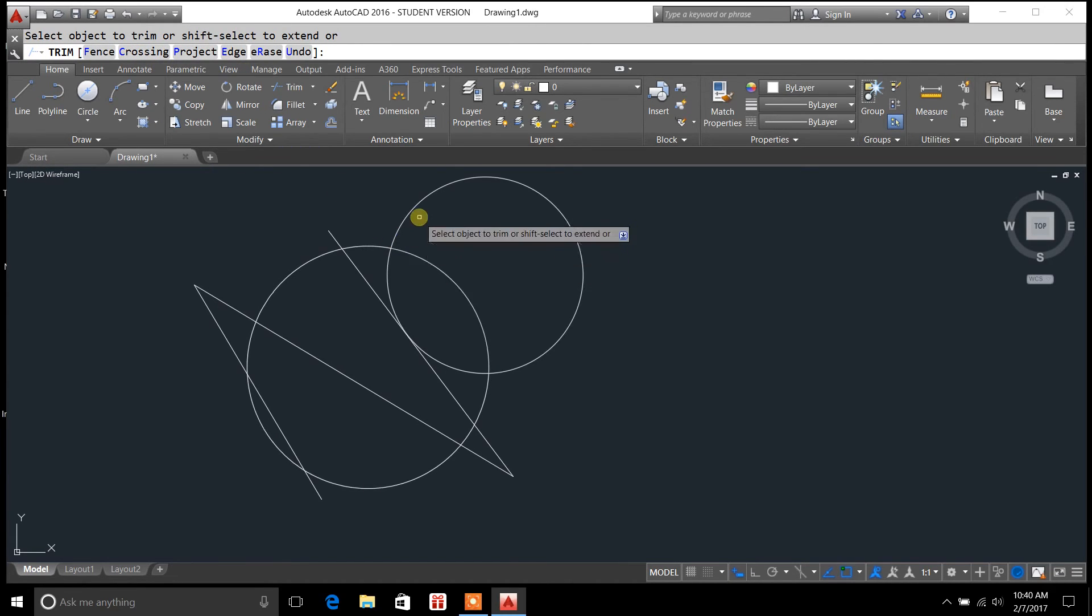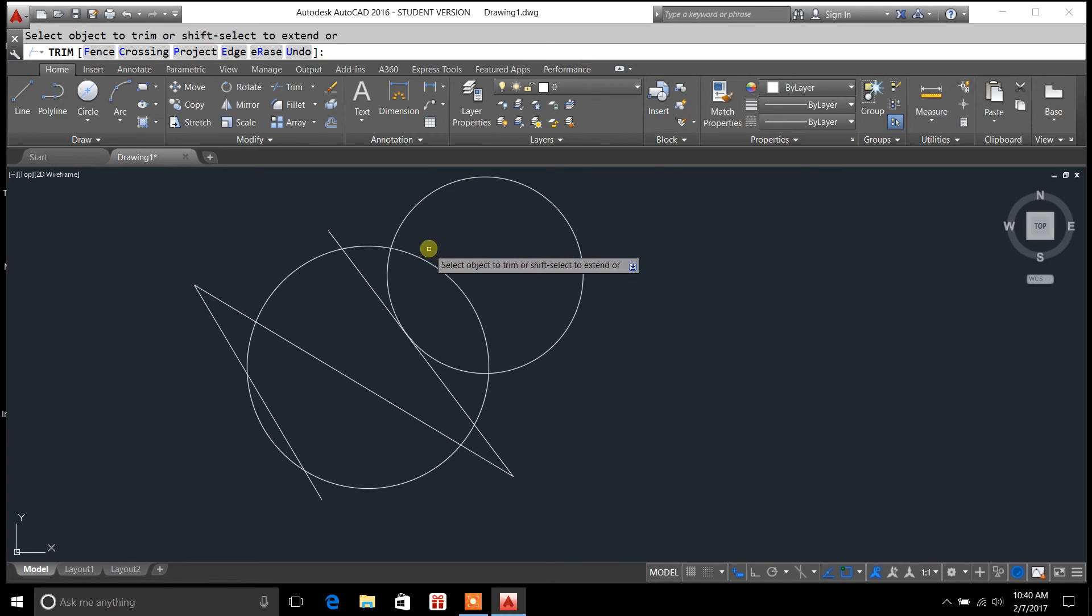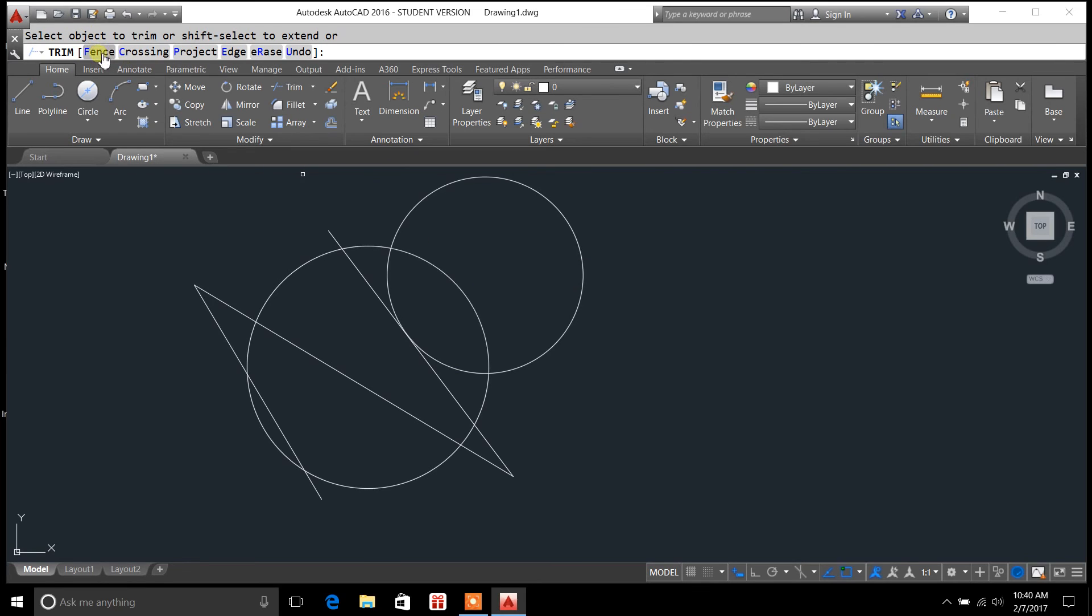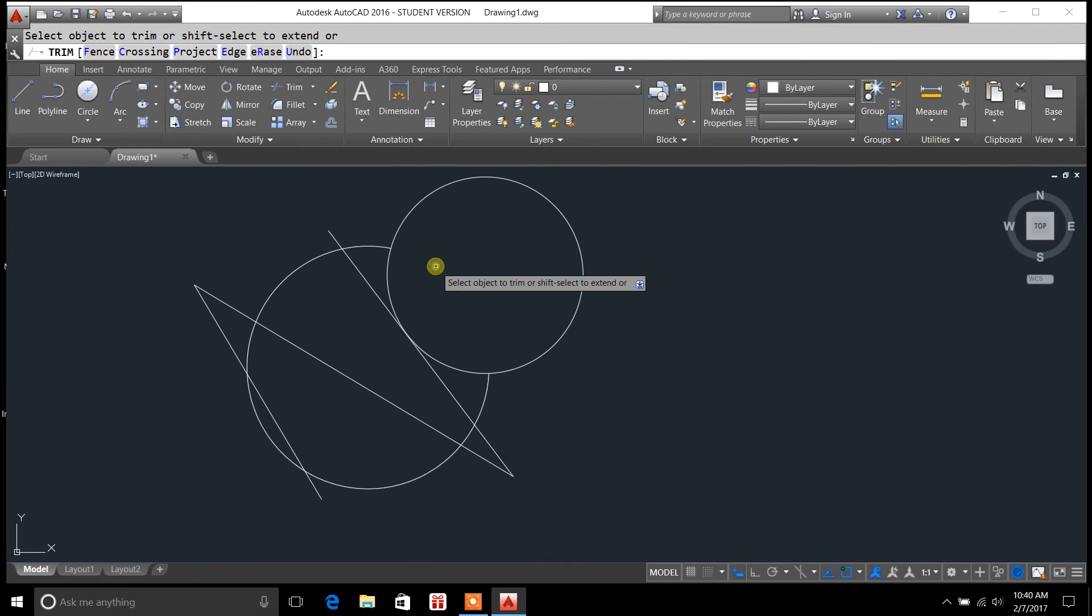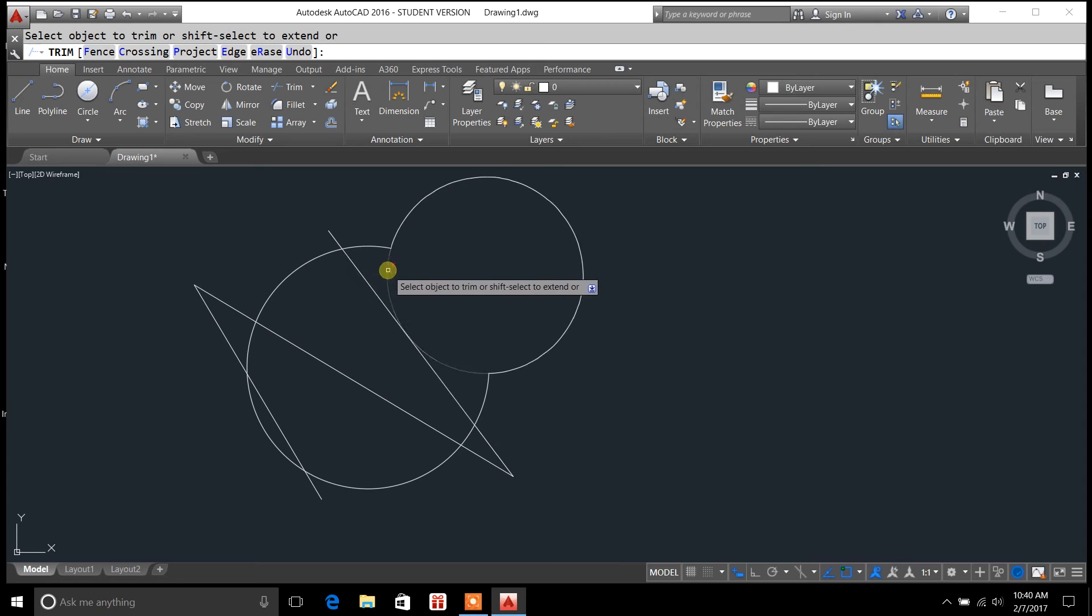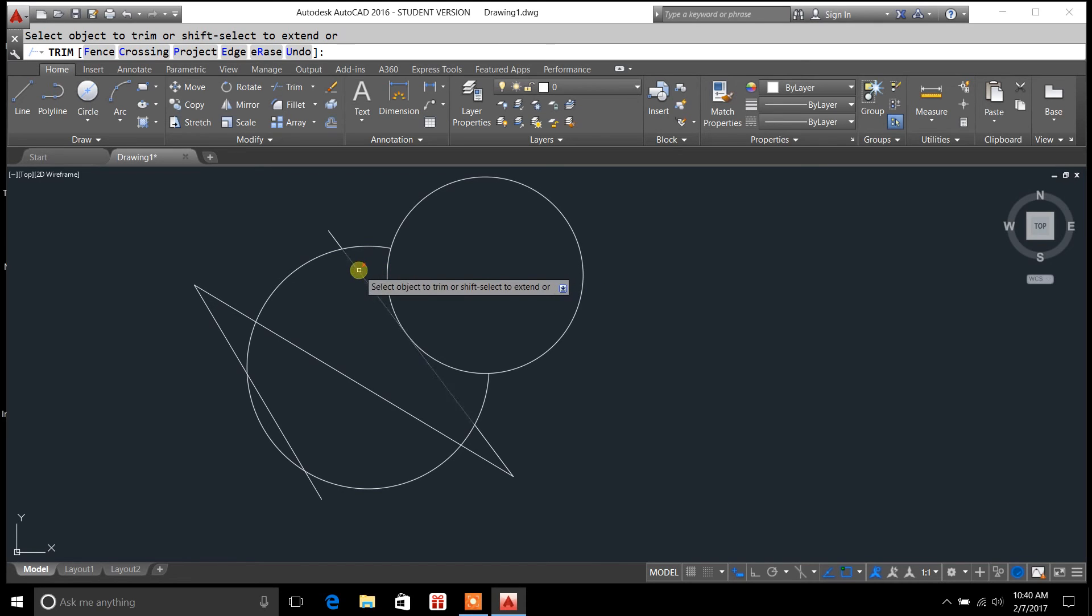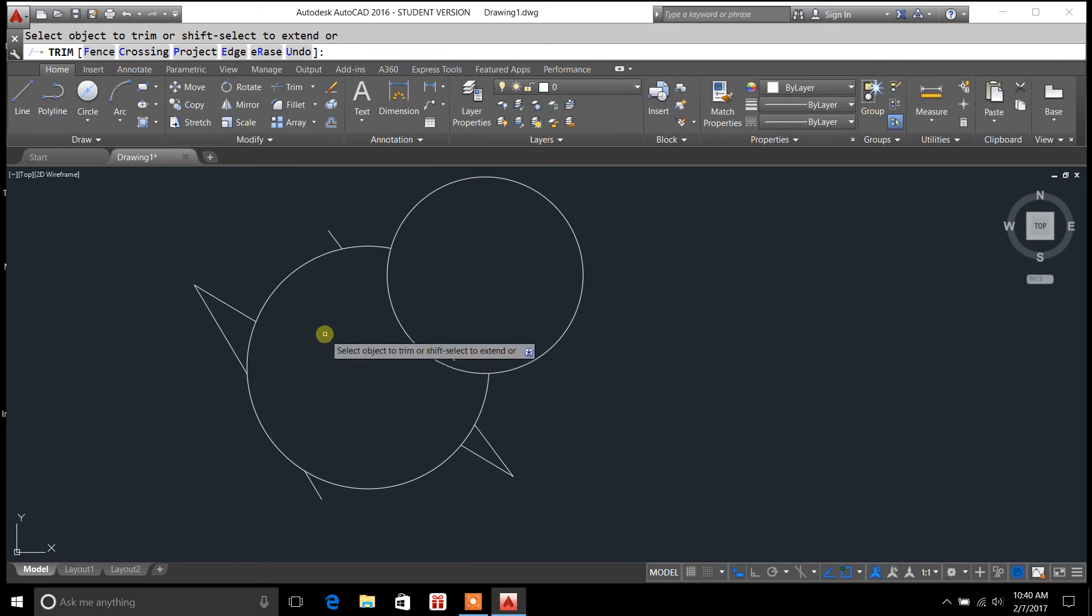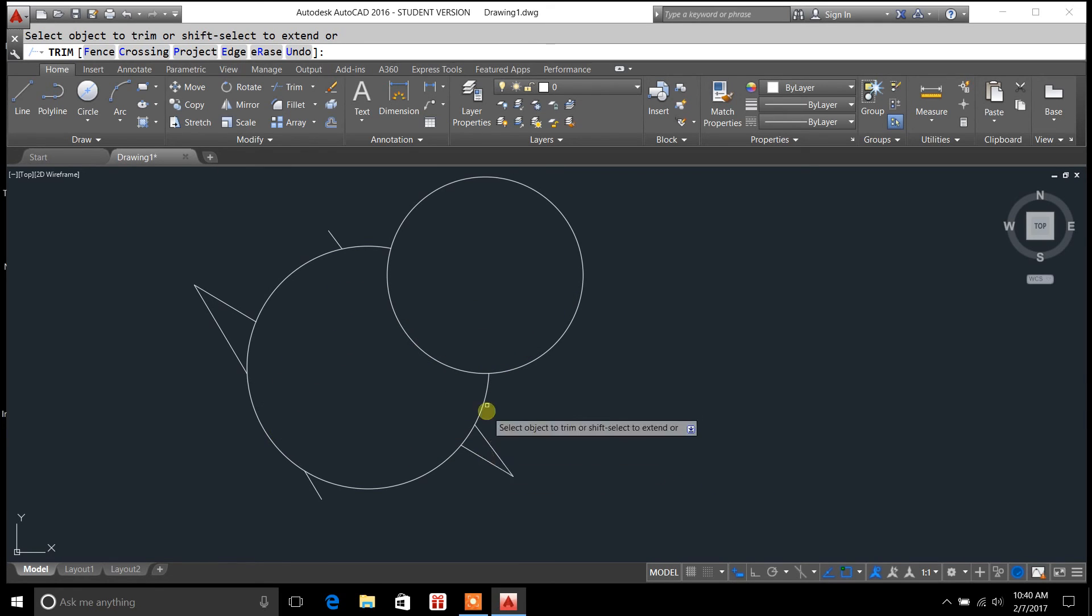And now, you'll notice when I hover over, I don't even have to use the fence command, or this fence option up here. I can just hover over it now, and I can hover over other objects, and I can delete those as well. So it's a much quicker way to use the trim command.